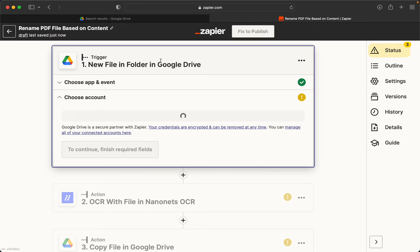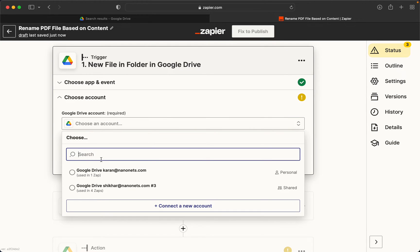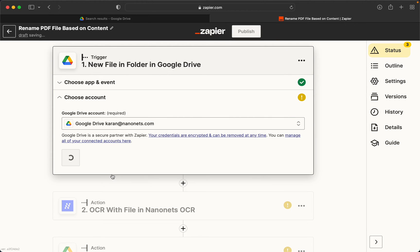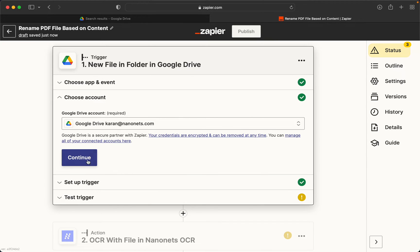The first step here will be adding a Google Drive account. So I'll be adding the one which is associated with the two folders.